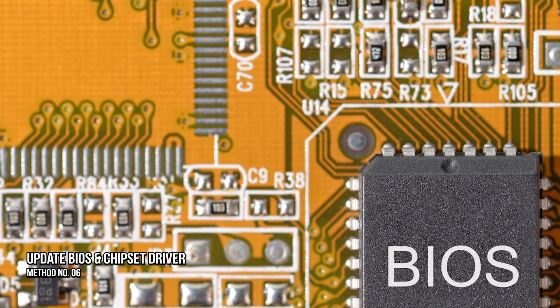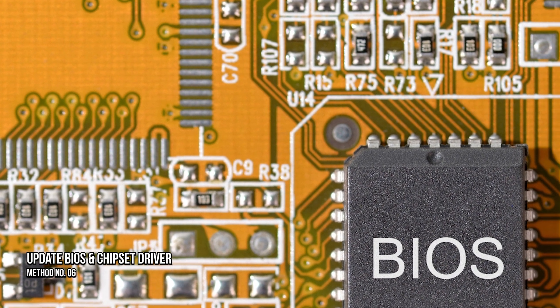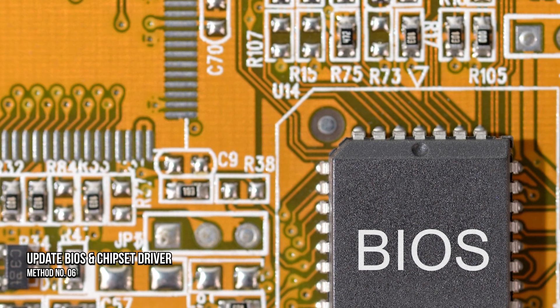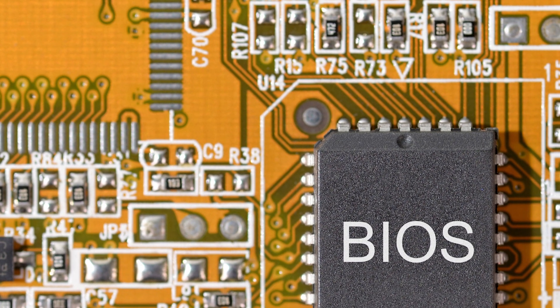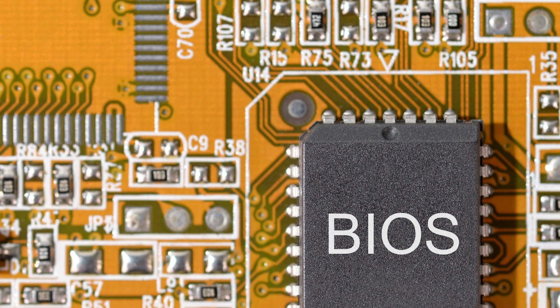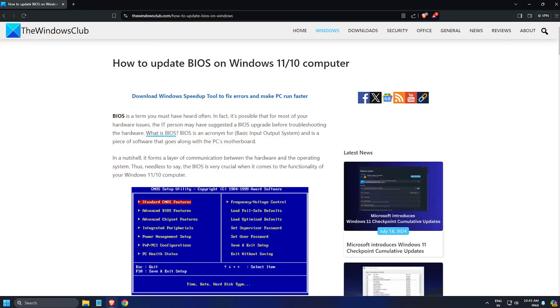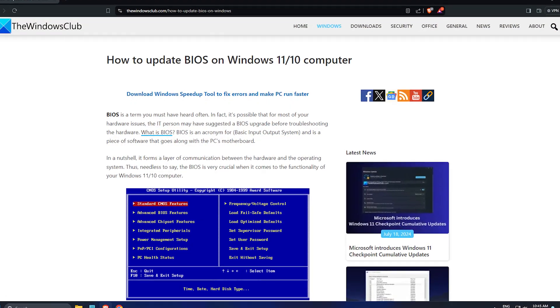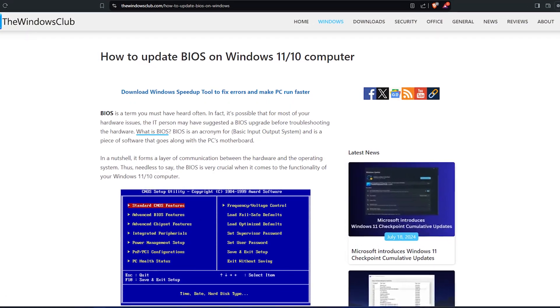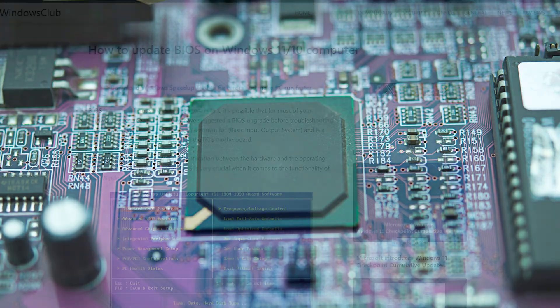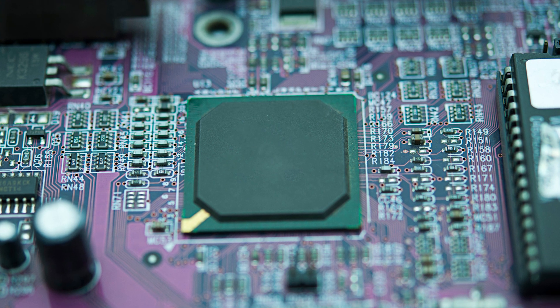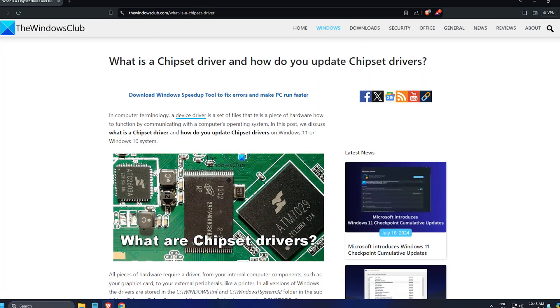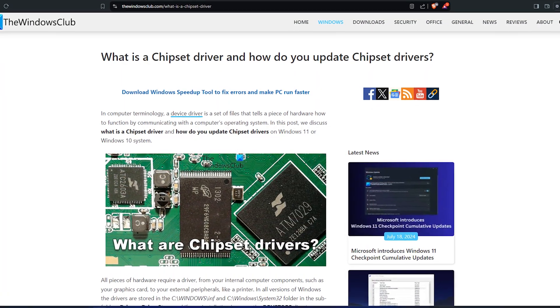Method 6: Update BIOS and Chipset Driver. You can update your BIOS by following this link if the problem still persists. You can also update your chipset driver by following this link.